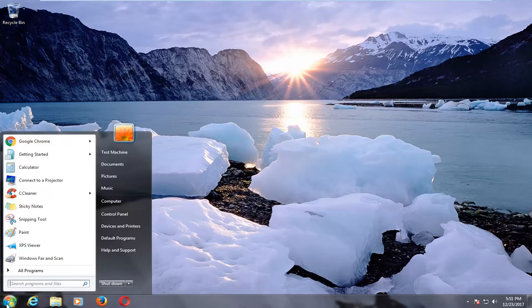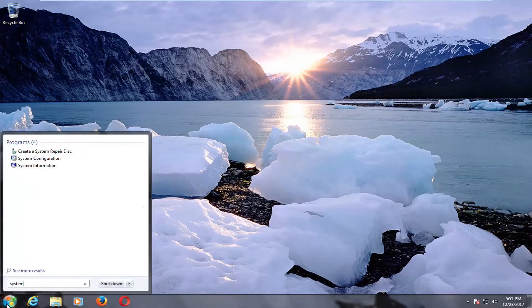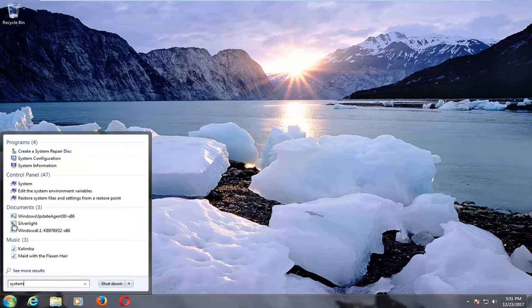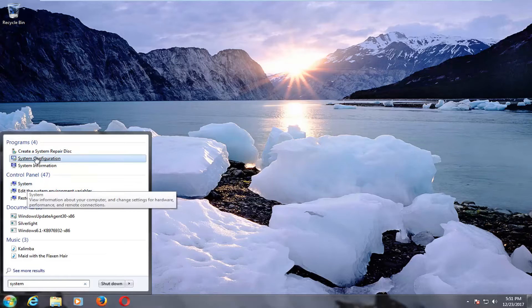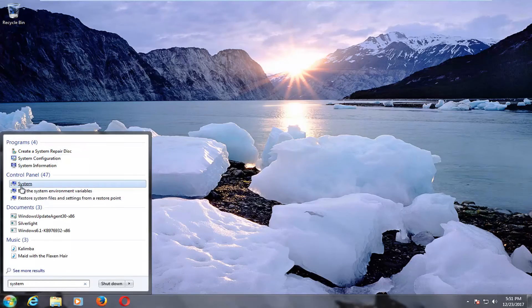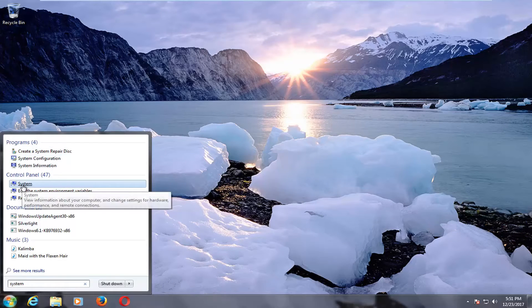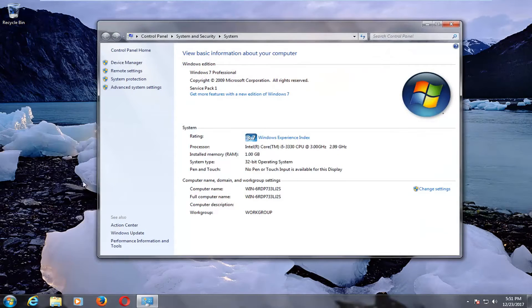We're going to begin by opening up the start menu and you want to type in system. You want to select system from the start menu items that will come back after you type that in.